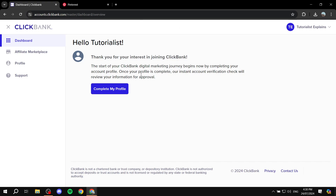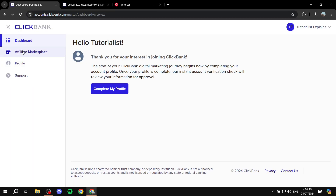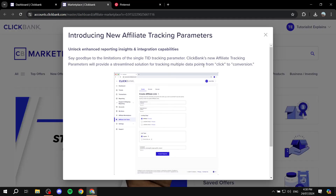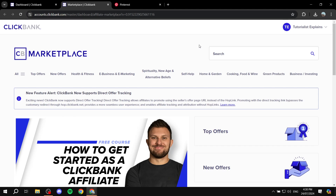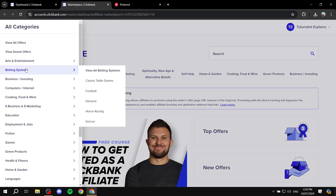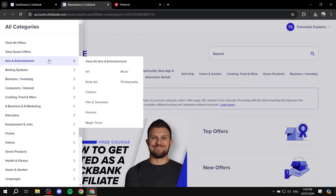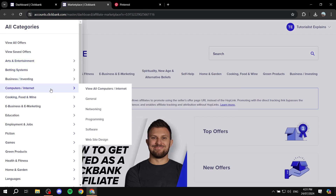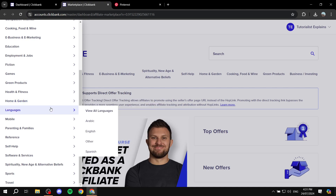After this whole thing is done, what you basically need to do is click on the Affiliate Marketplace on the left panel. This will take us to the marketplace where we'll be able to promote certain products. The first thing you need to do is look for your niche at the top, or click on 'All' and look for the niche you want to promote.